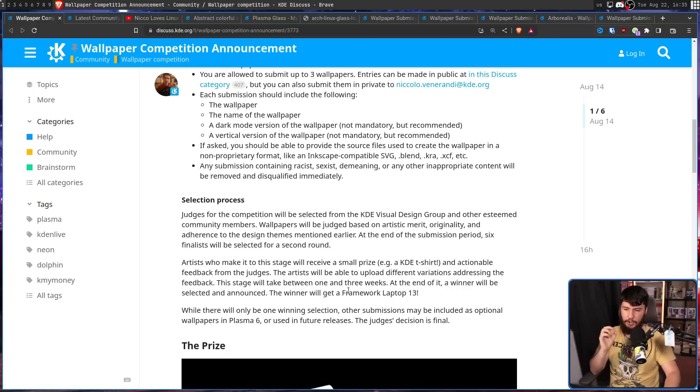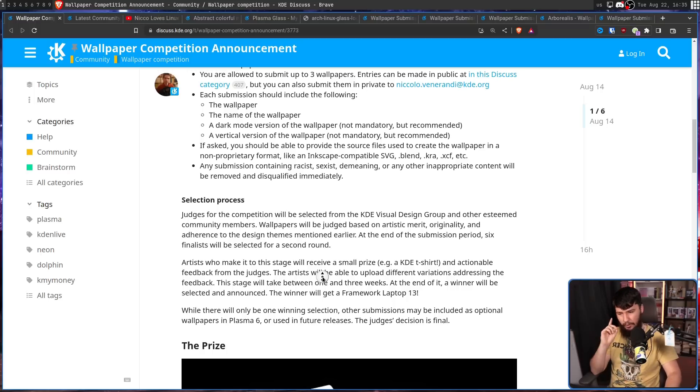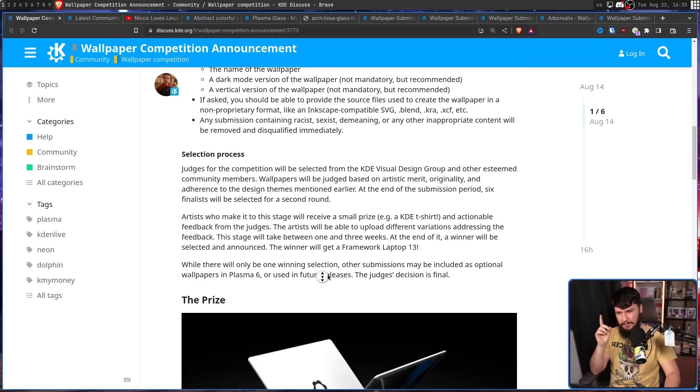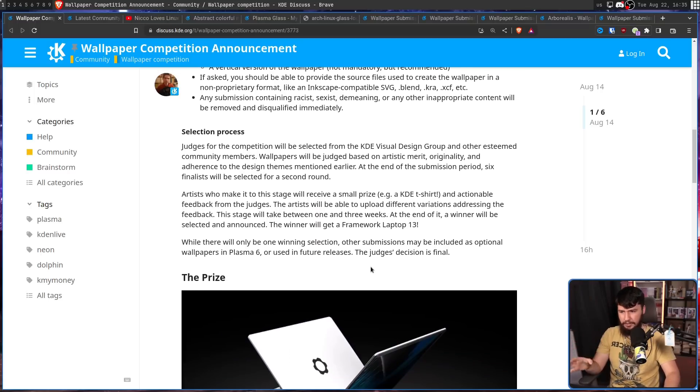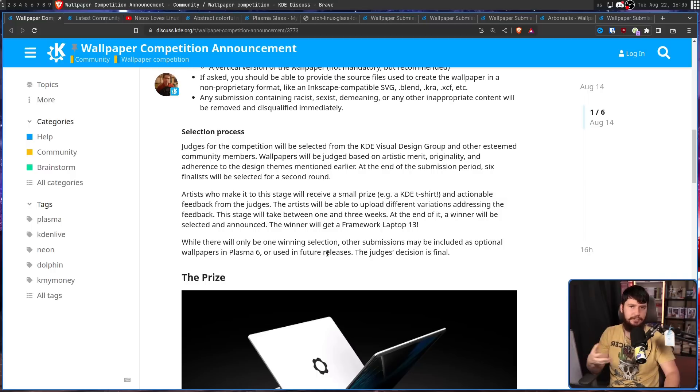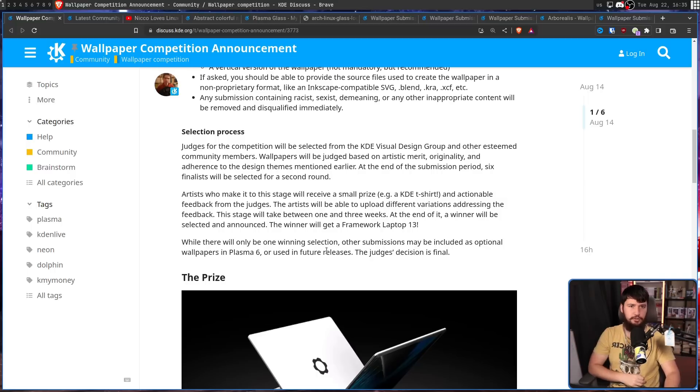The winner will get a 13-inch Framework laptop. Also, even if you don't win the competition, your wallpaper may be included in Plasma 6 or other future releases.